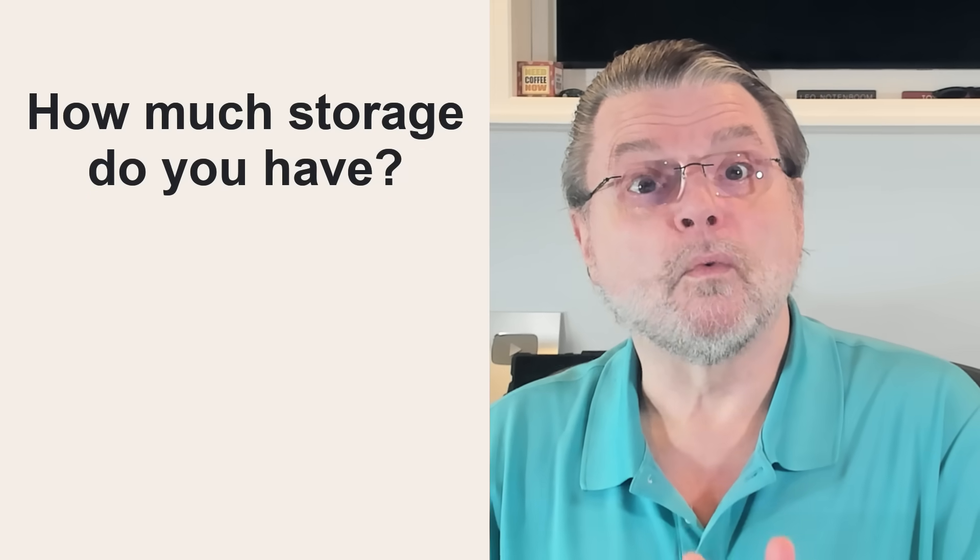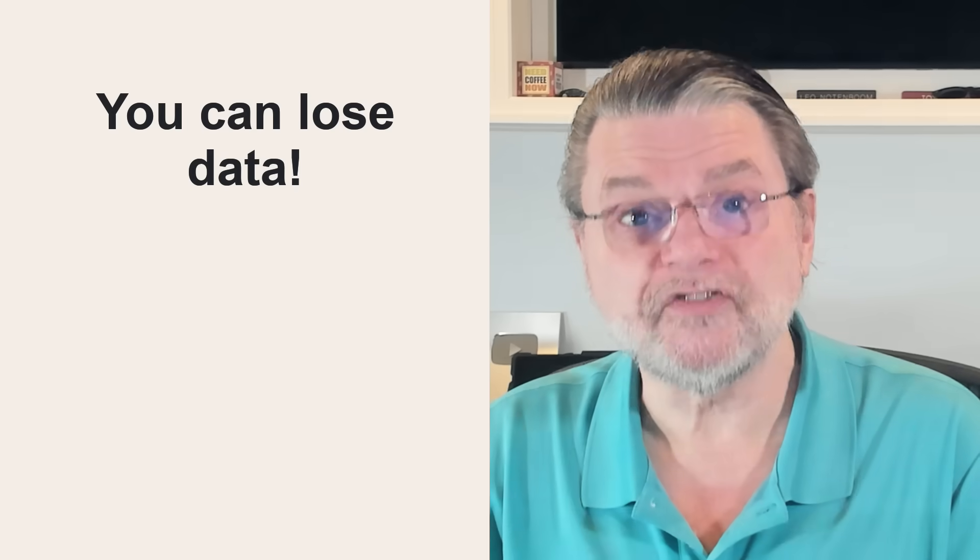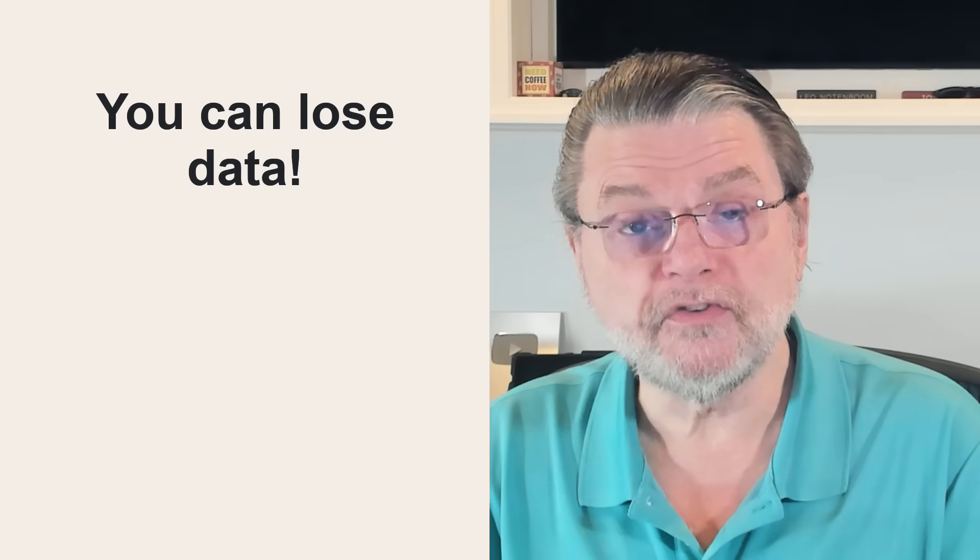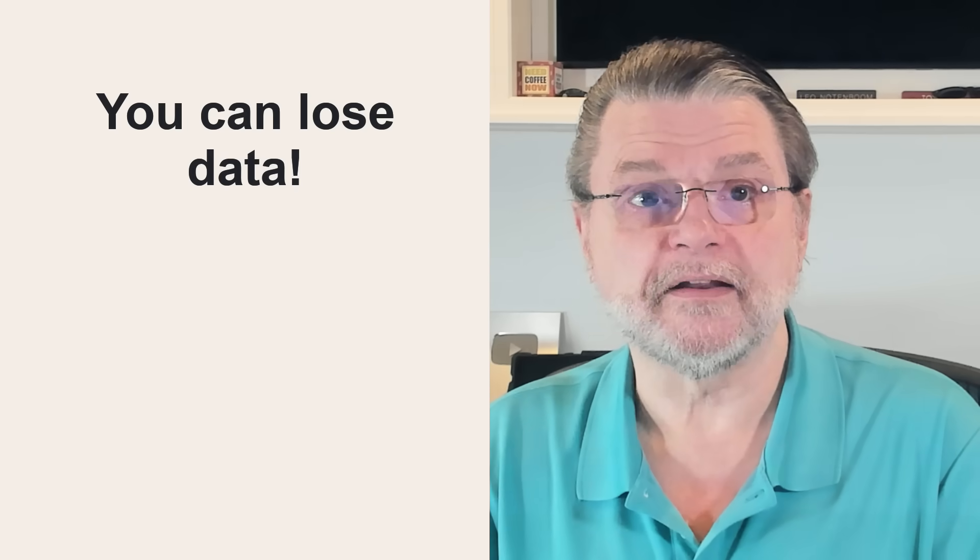What's worse, if you turn the feature off, the contents of those folders are not moved back. You'll still exceed your online capacity and risk actually losing your data.